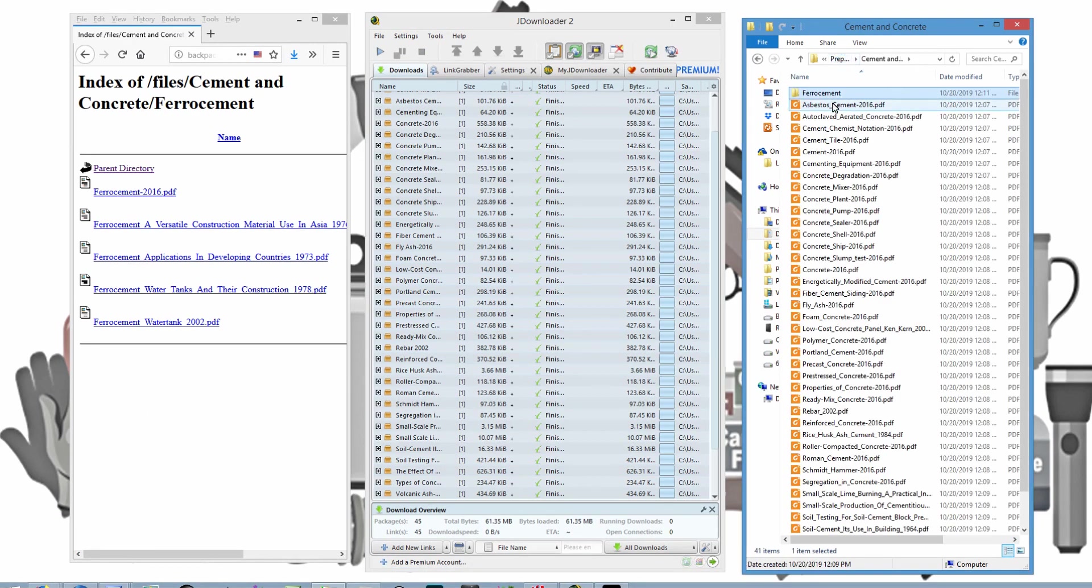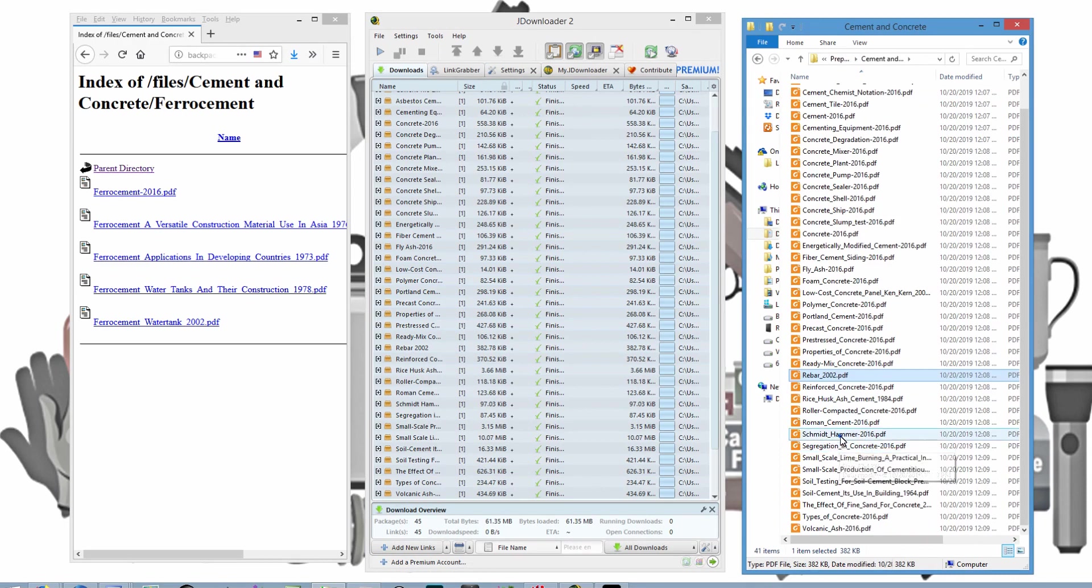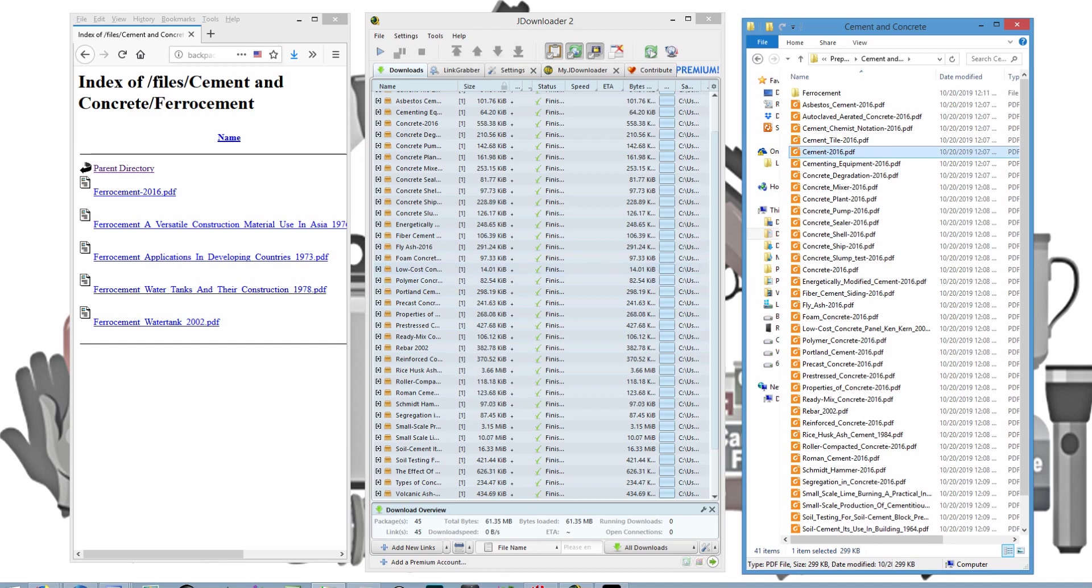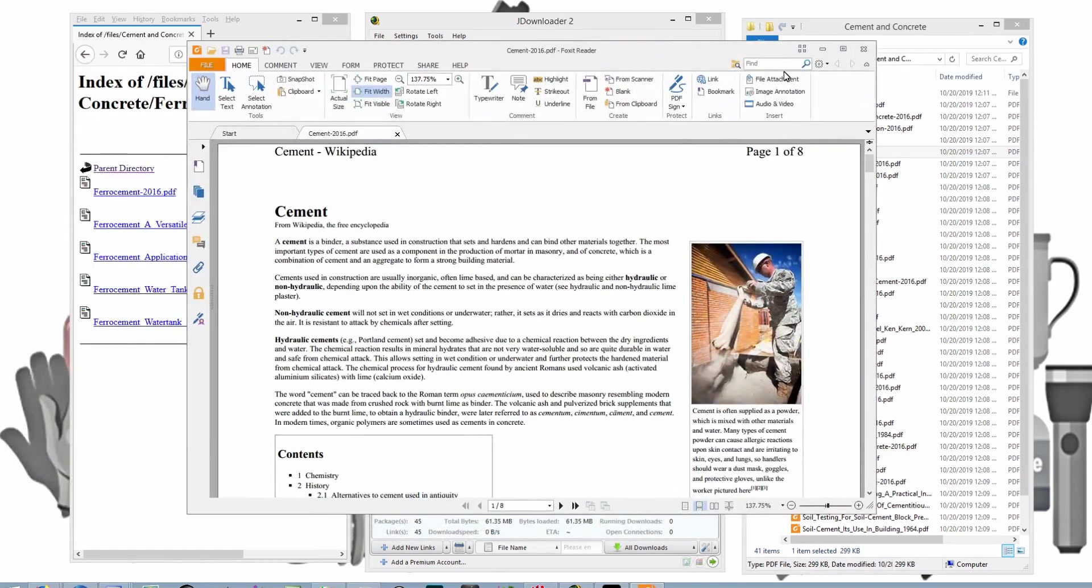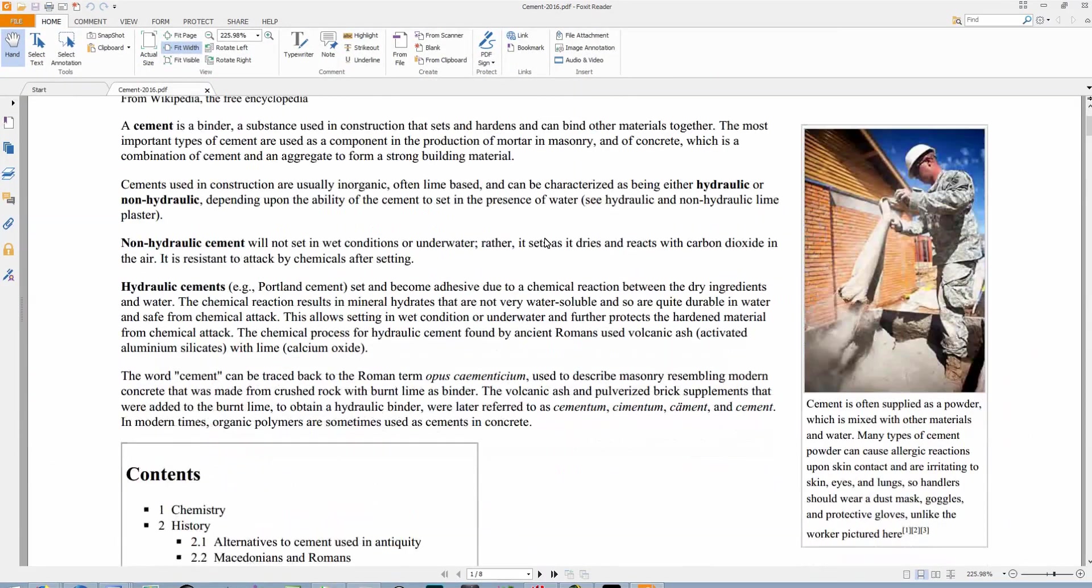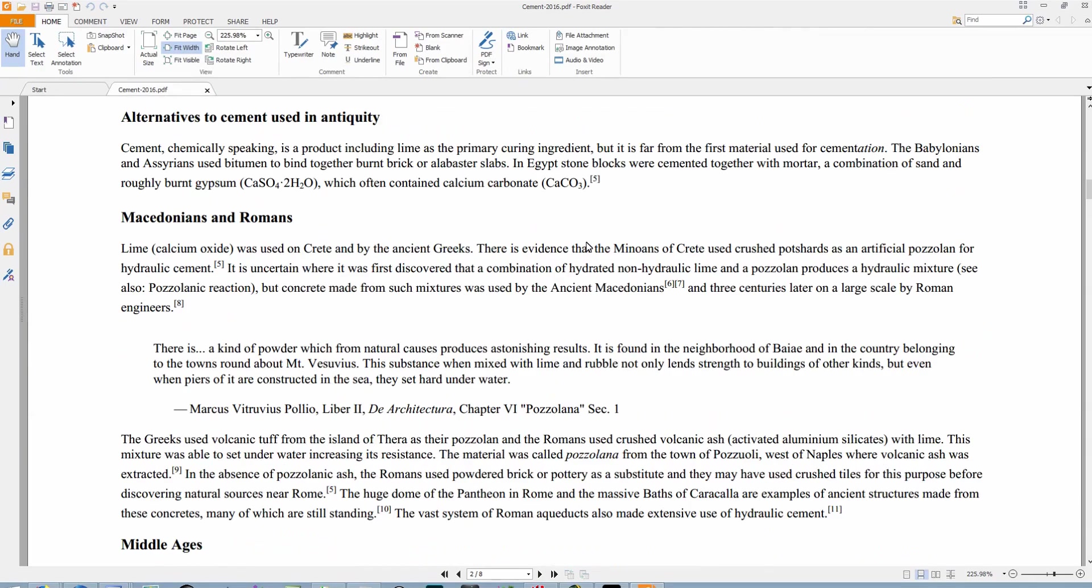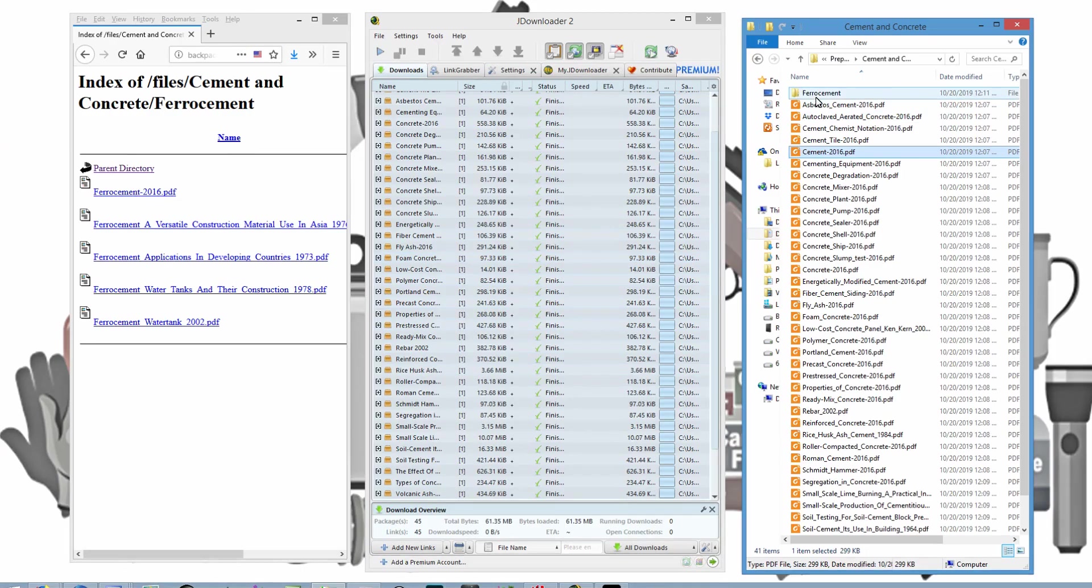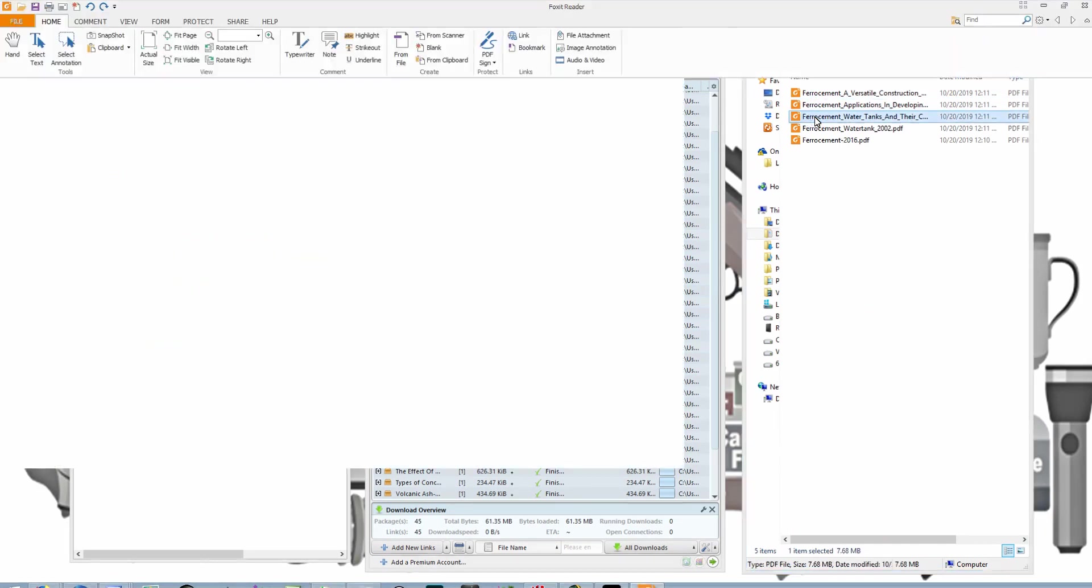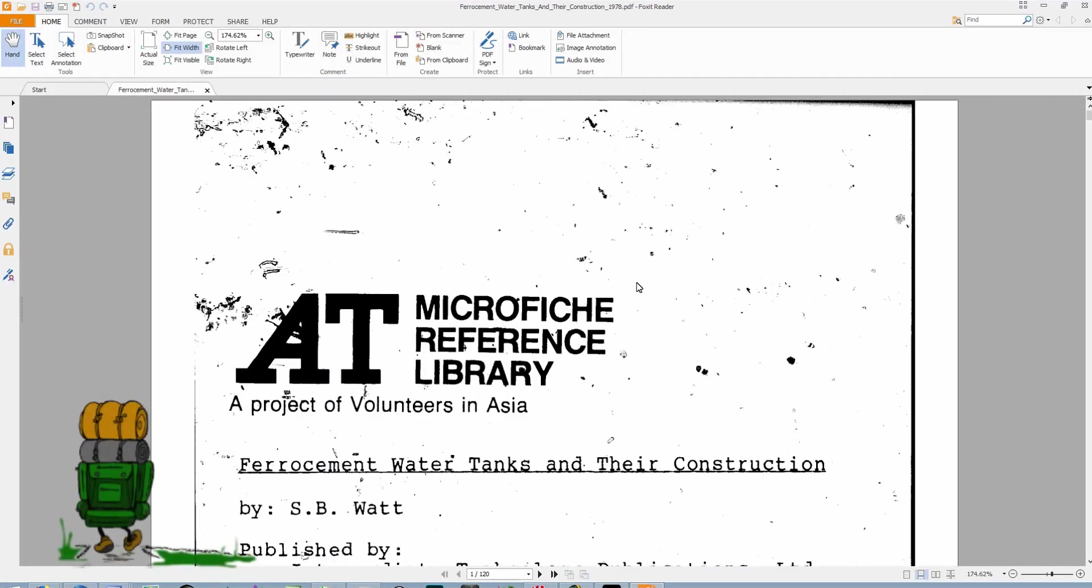I'm going to go back here to cement. And here are all the cement PDF files. And I'm just going to click on one here and bring it up. It's probably going to come up on my other screen. So I'm going to have to drag it over there. But there is that PDF. And under FerroCement, I'll click on this one. And there is that file.